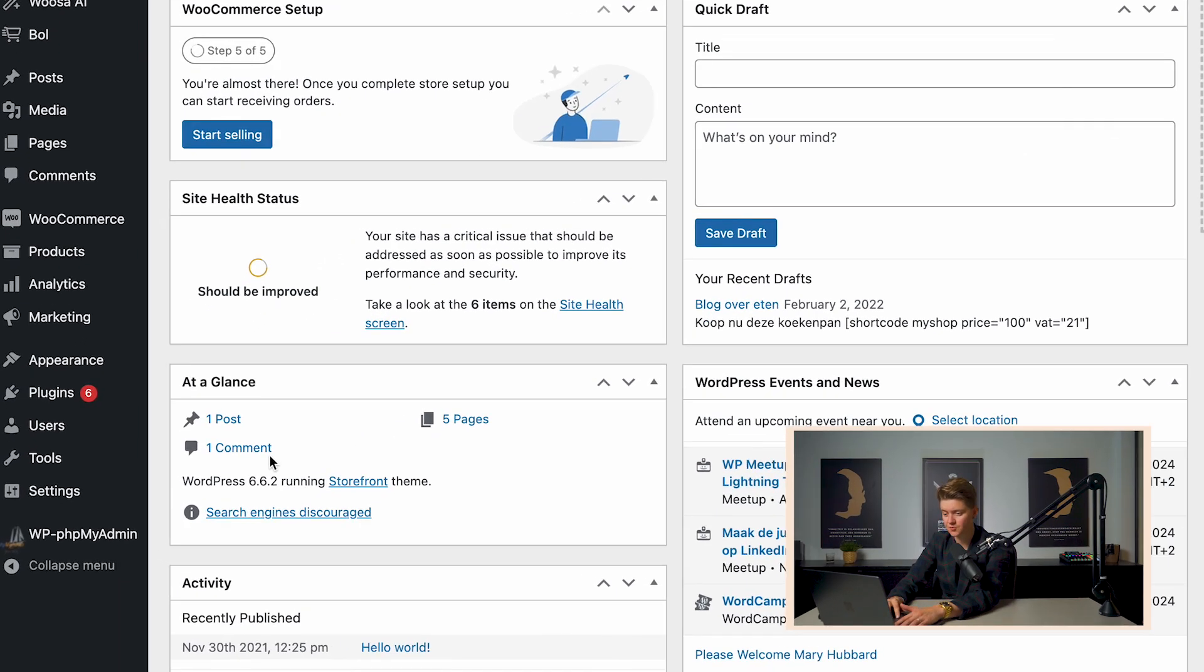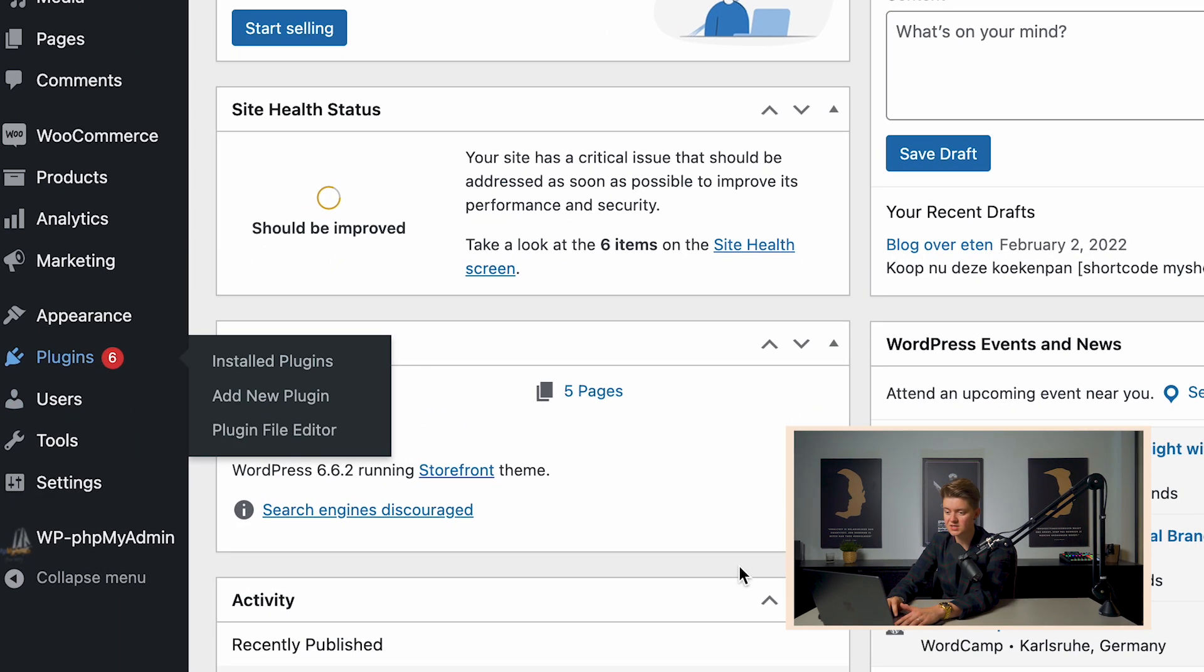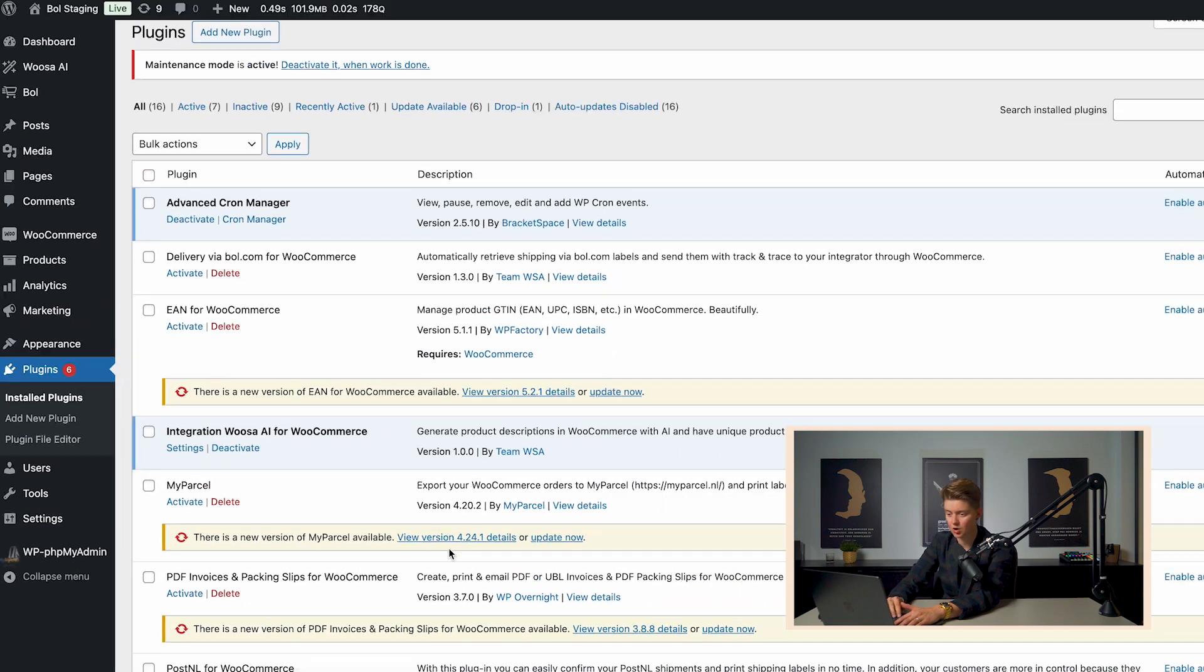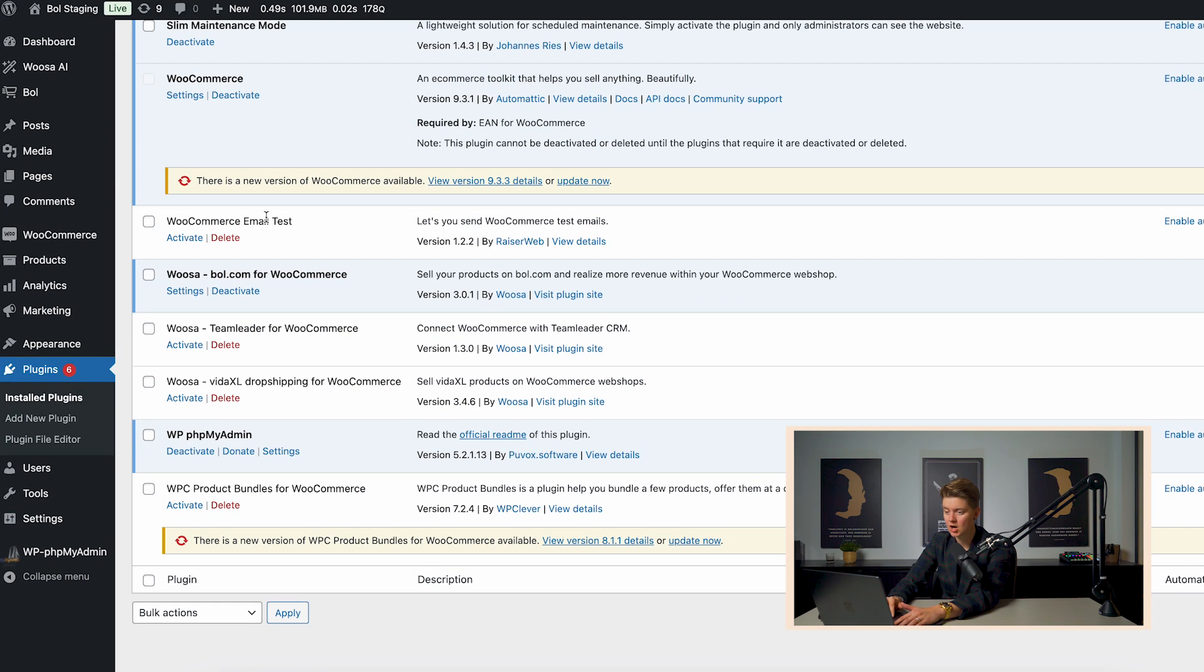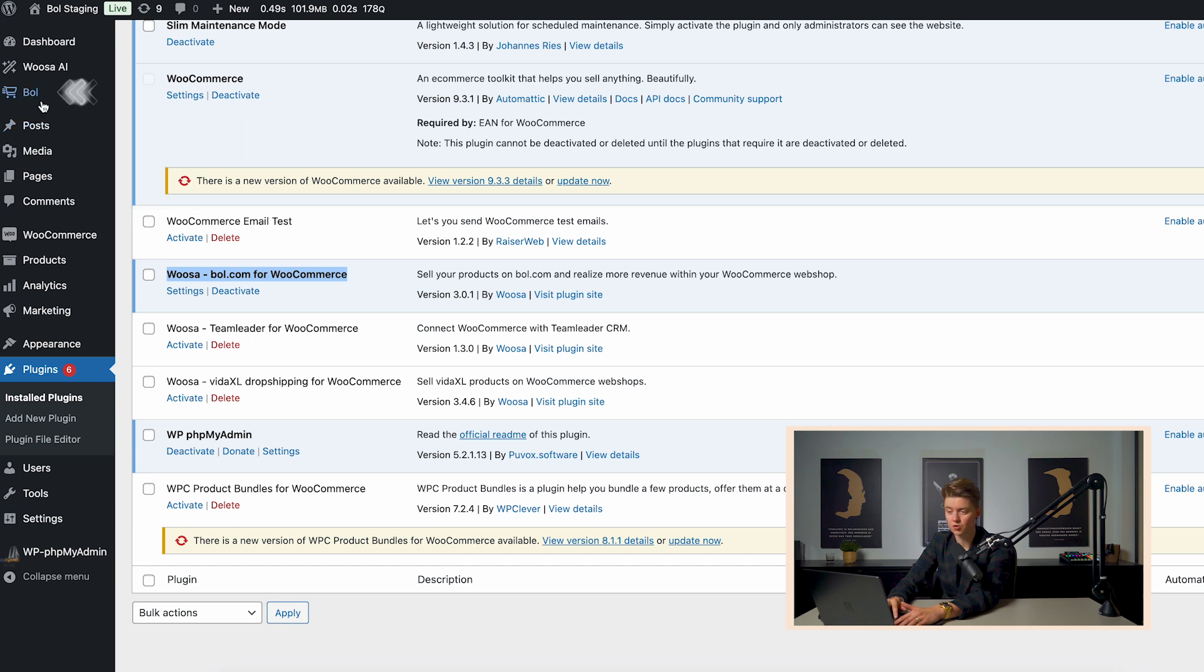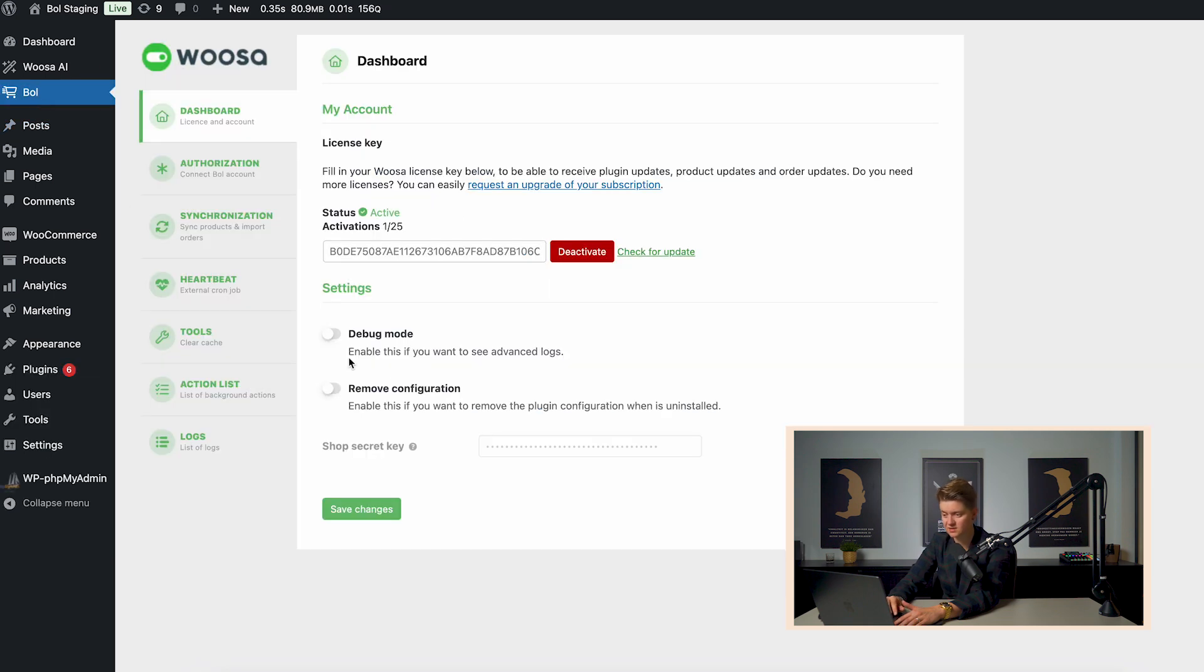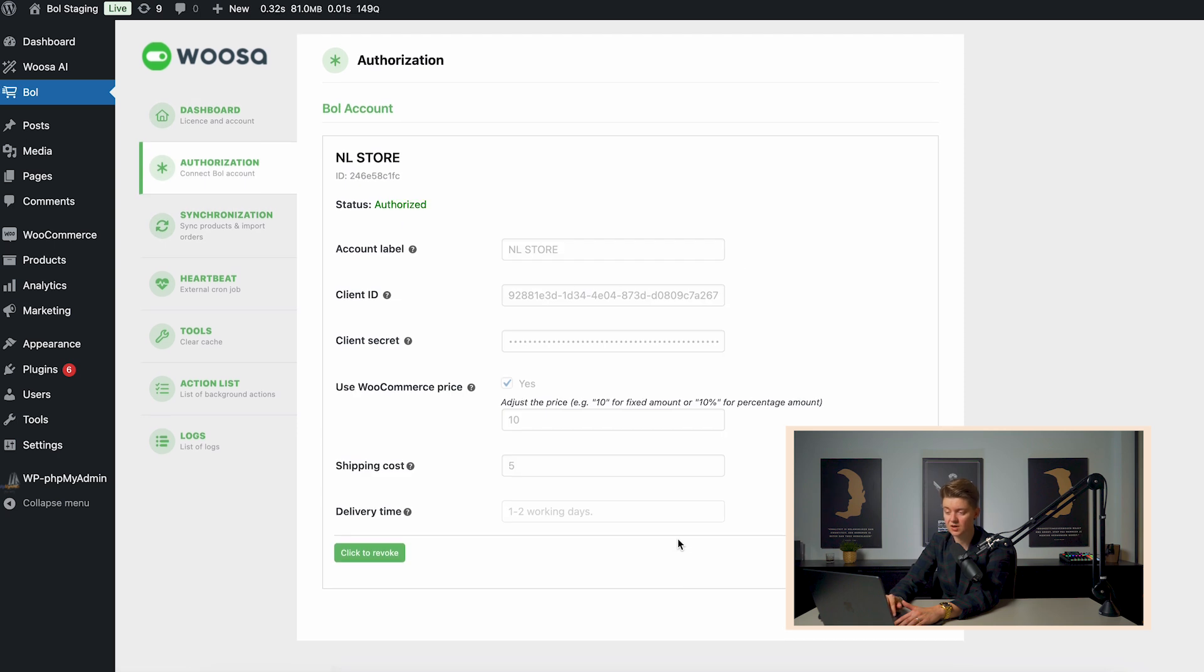Now, how does that actually look and work? First things first, as you can see over here, when we go to plugins, we have the Woosa bol.com for WooCommerce plugin installed. And here in the left menu, bol will appear as a menu item. Now, the first thing we need to do is we need to connect our bol.com seller account with this particular WooCommerce environment.